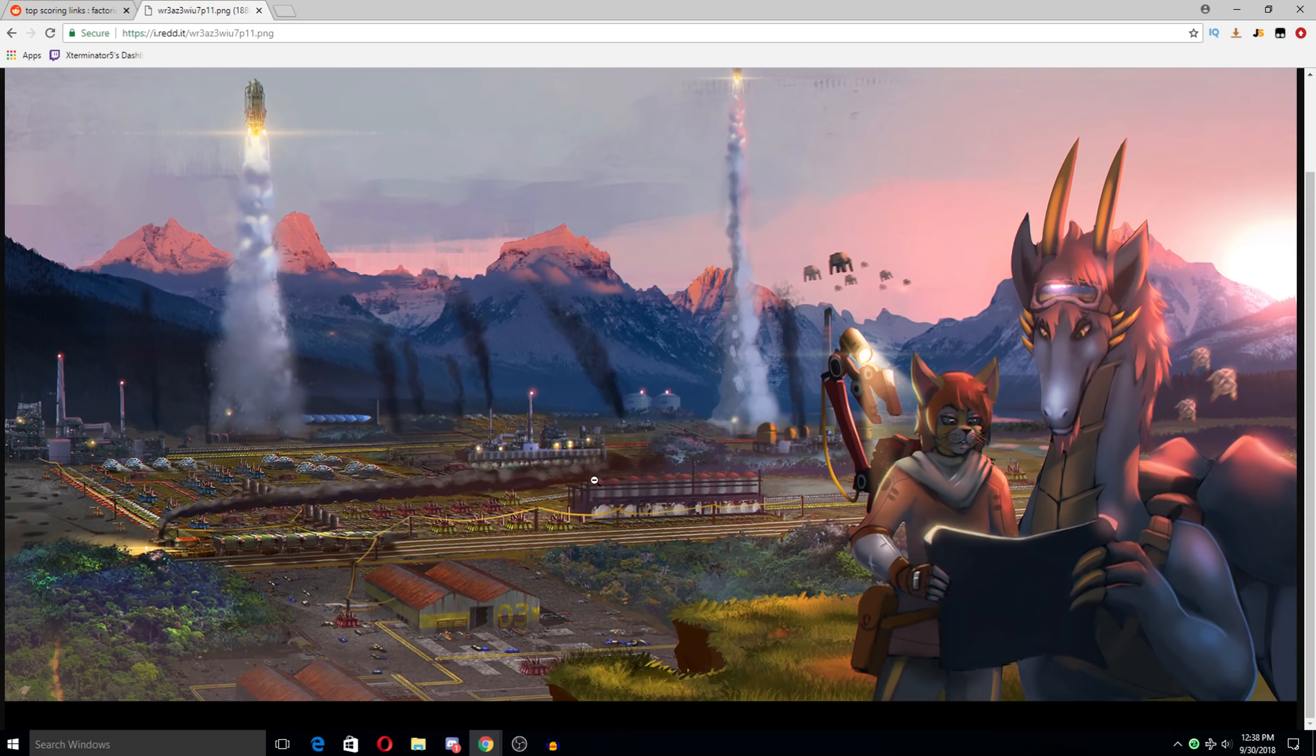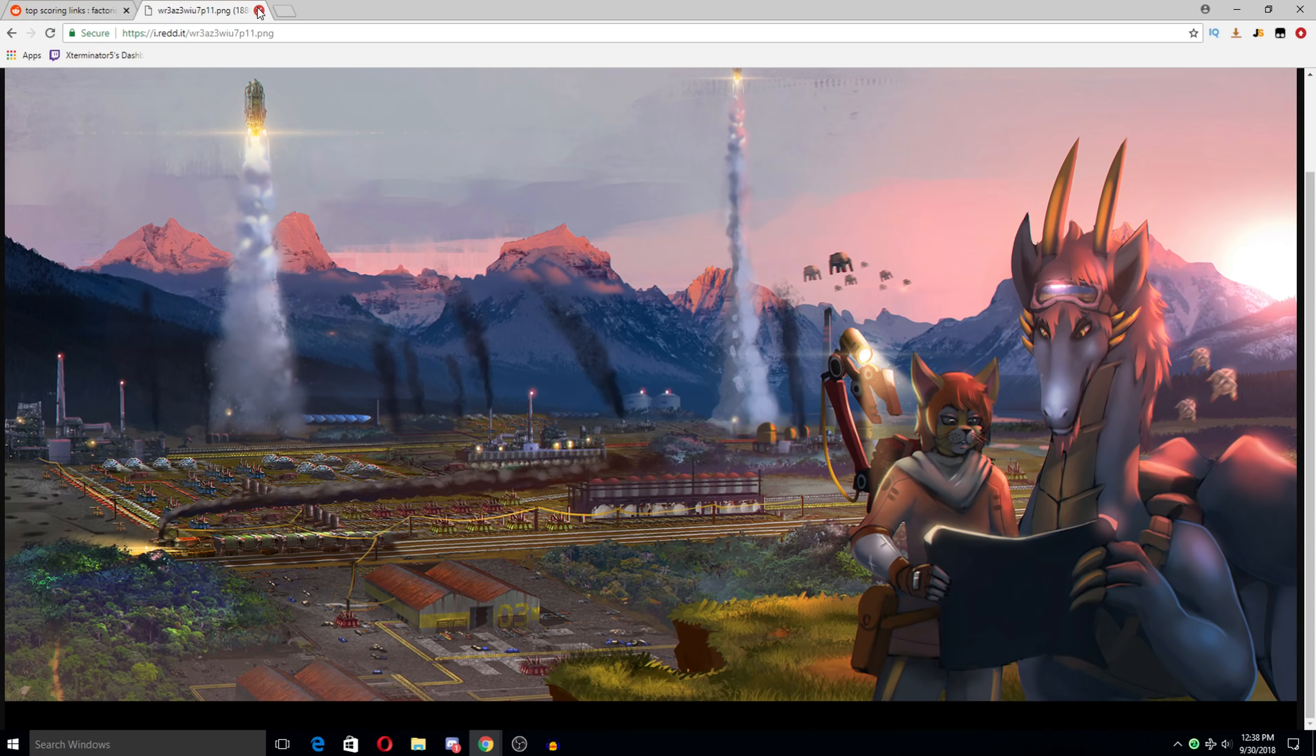I totally would have, like, a poster of, like, a factory background like this. You can even see some solar panels back here. Maybe some storage tanks is what this looks like. That's so cool. Actually, I wanted to look at the comments here.